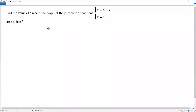In this video we are going to solve a problem on parametric equations. The question is: find the value of t where the graph of the parametric equations crosses itself. So we have to find the values of t for which the graph of the given parametric equations crosses itself.